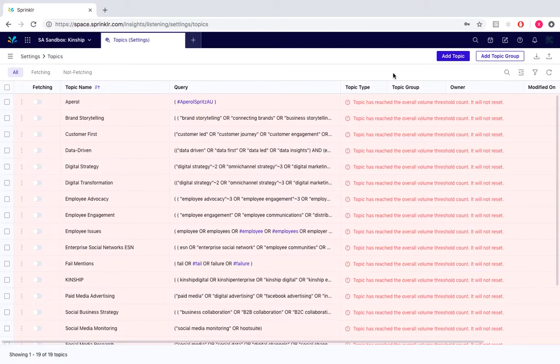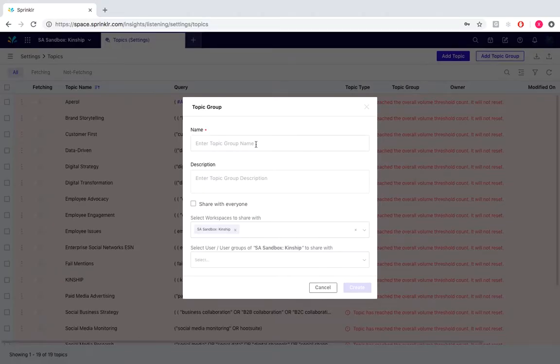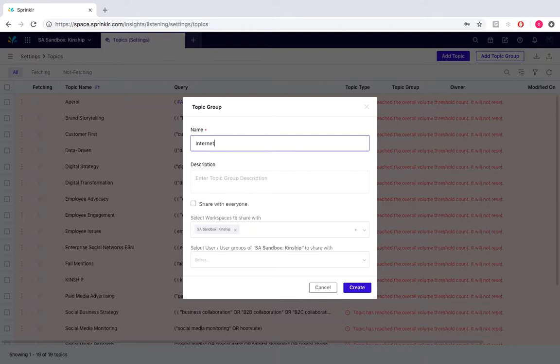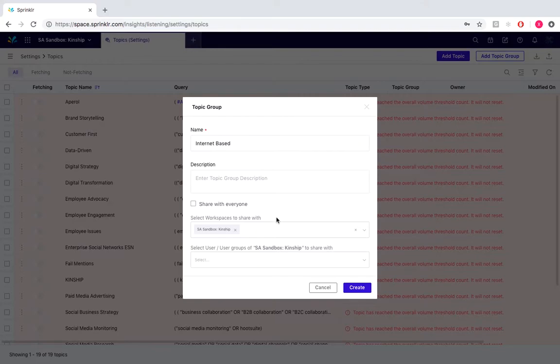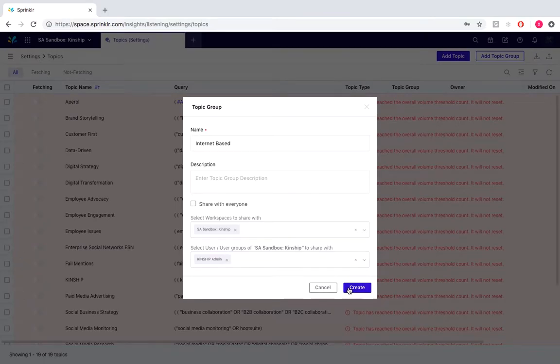Moving over to the right, we would add in our topic group. So we'll name it internet based, add a description. We can choose to share it with everyone if we want, and then we would select the user. For this one, I'm just going to select Kingship Digital Admin and then create.